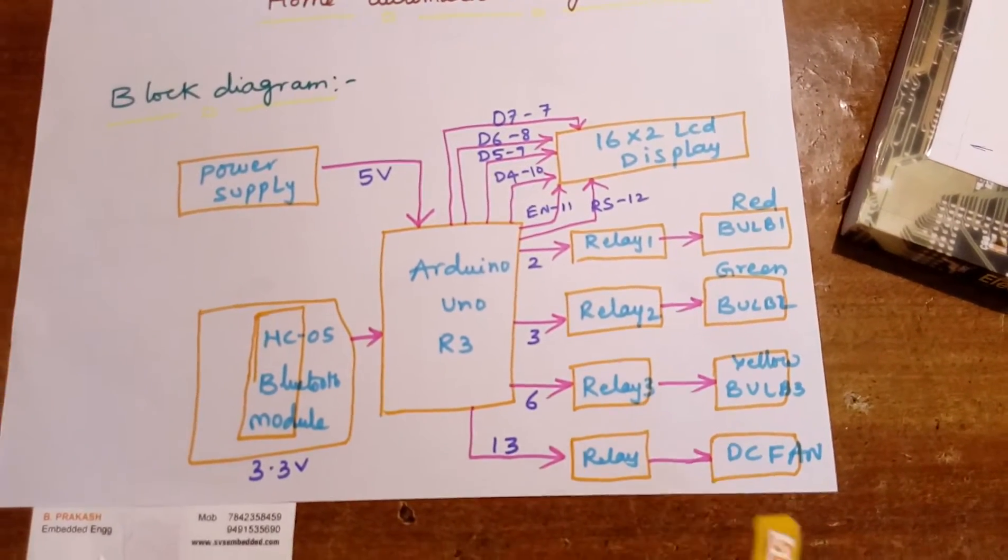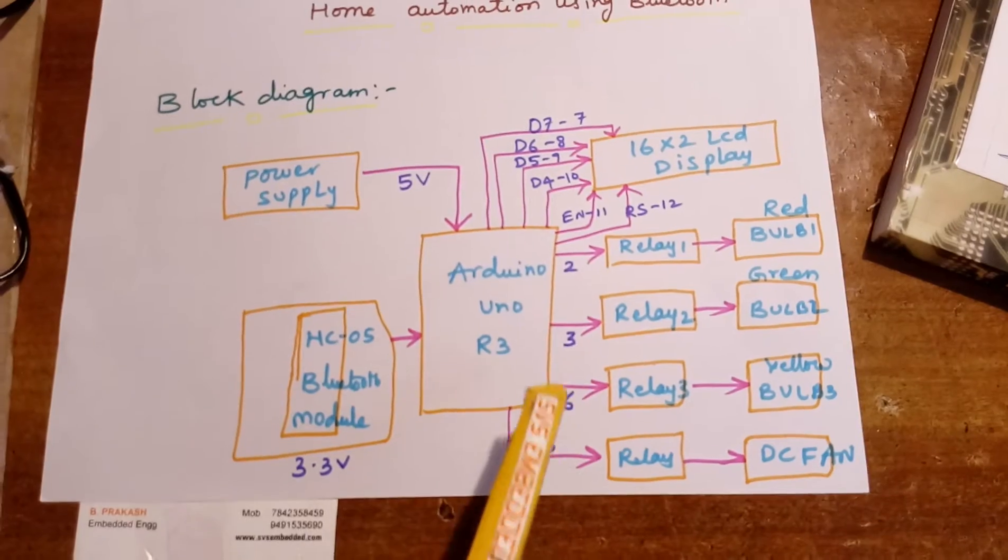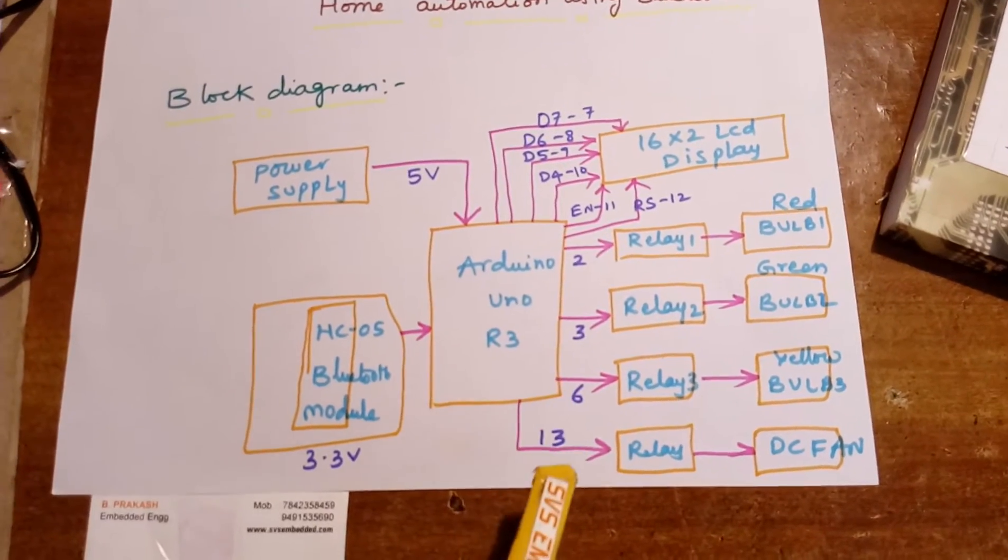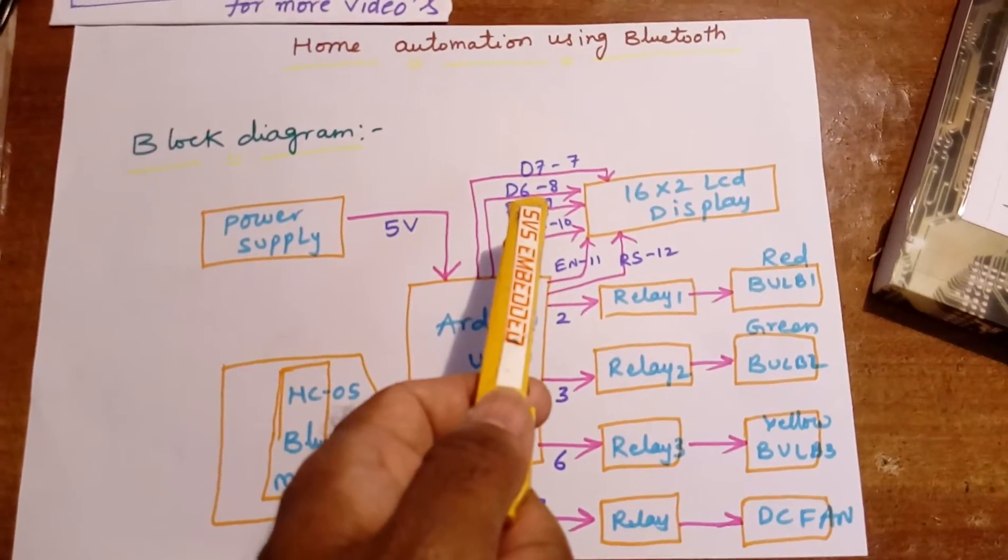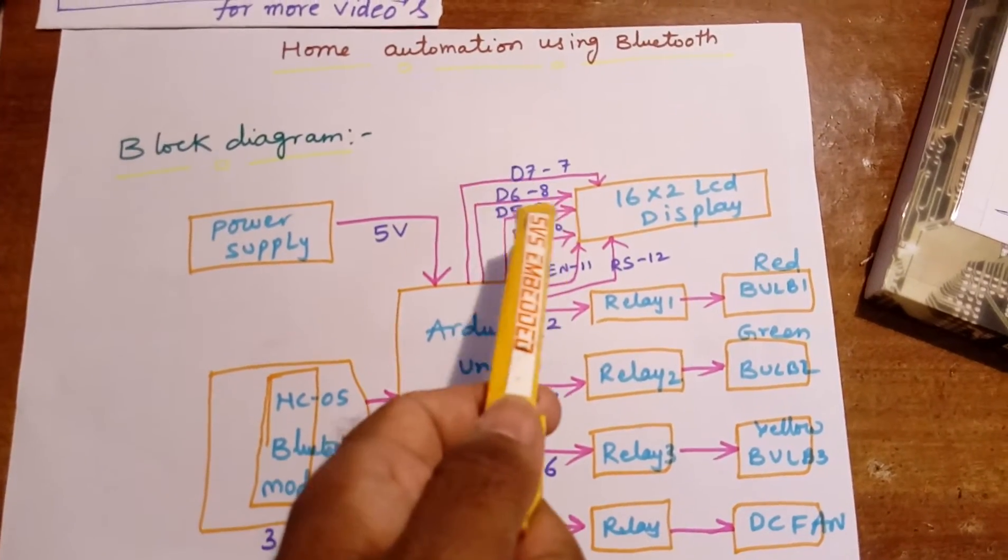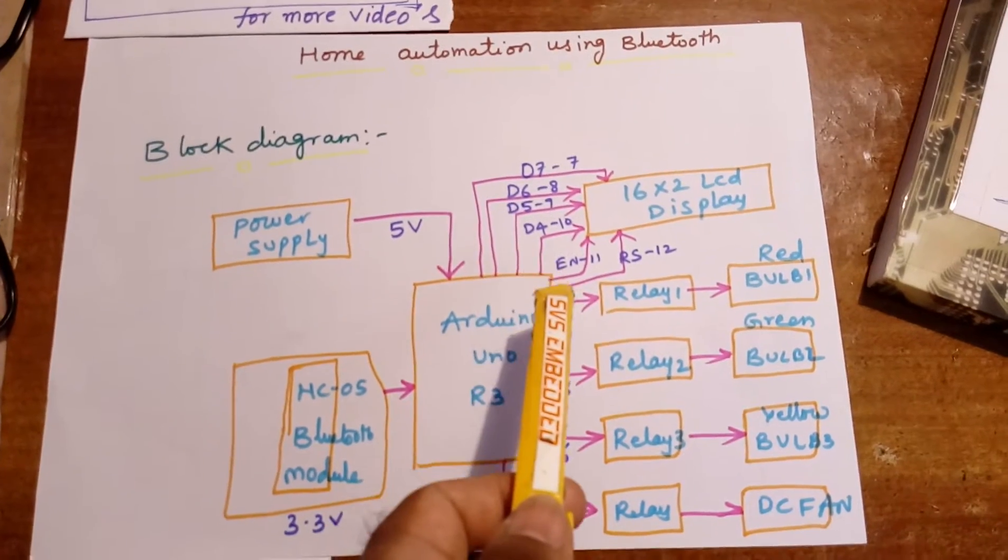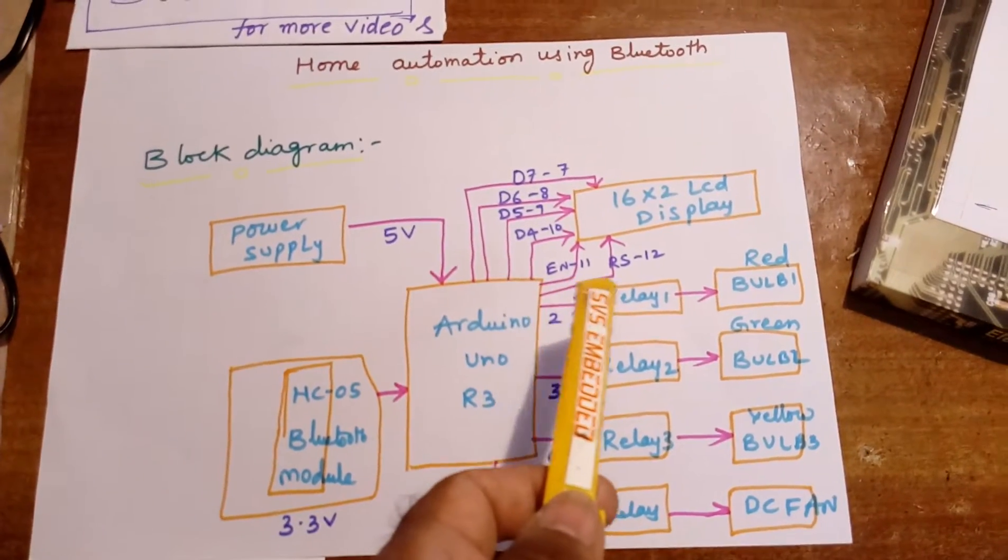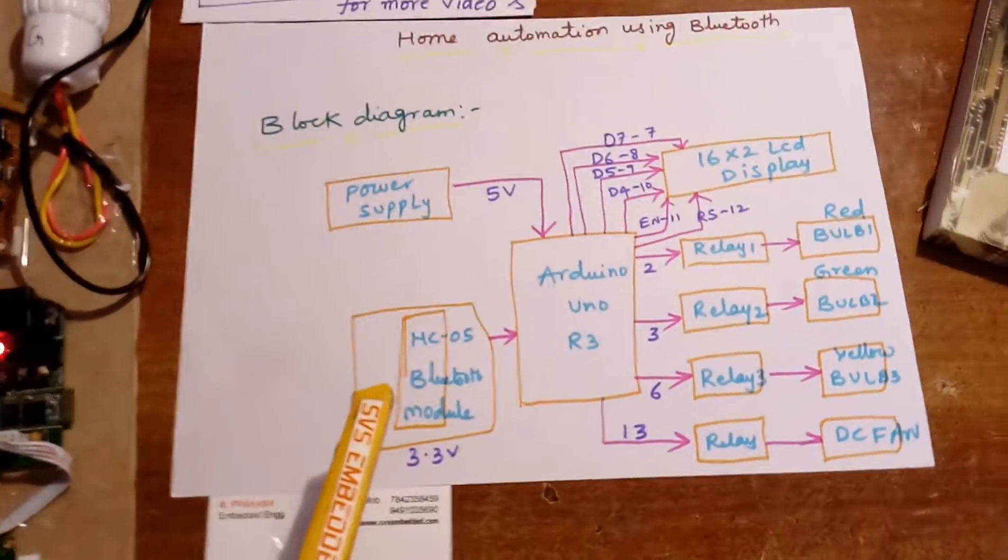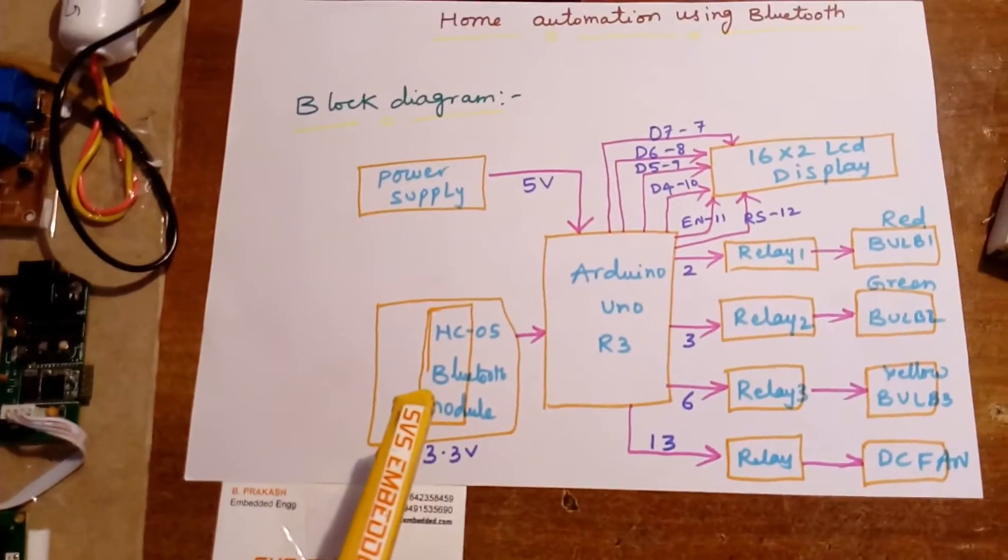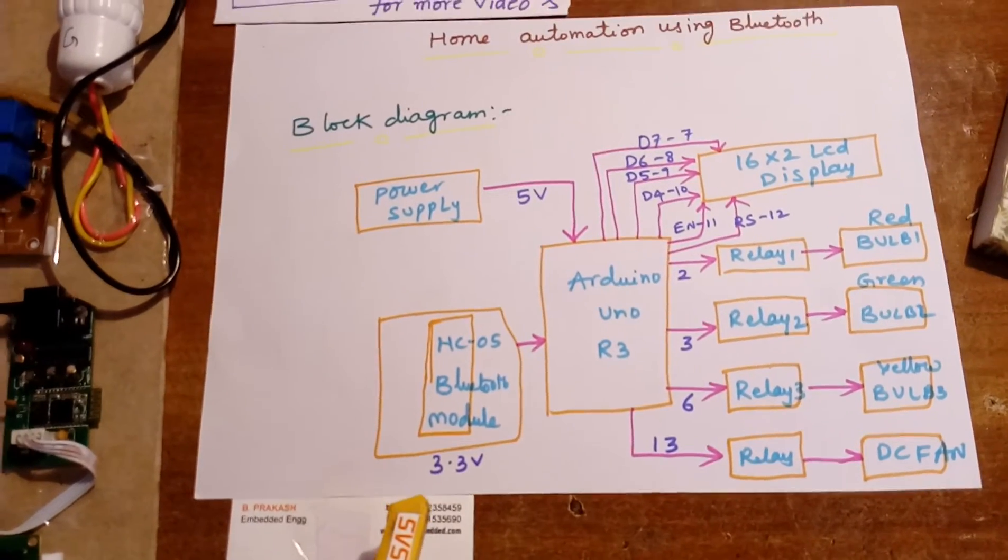Pins 2, 3, 6, and 13. Here I am using D7, D6, D5, D4, and one enable and one RS pin. So here I am using one HC05 Bluetooth module. It is working at 3.3 volts - transceiver pair.